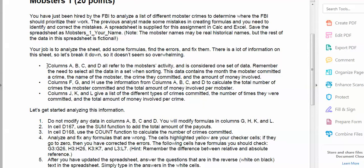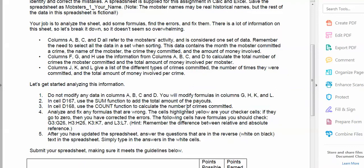The first four columns are the mobster's activity and we're not supposed to change anything in there. The second set of columns are the crimes the mobsters committed and the total amount of money involved. The last set of columns are the different crimes committed, the number of times they were committed, and how much money was involved per crime. Do not modify anything in the first four columns, but you will modify formulas in the other columns.